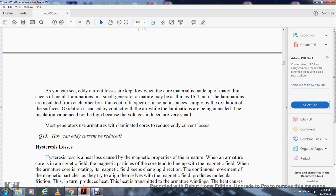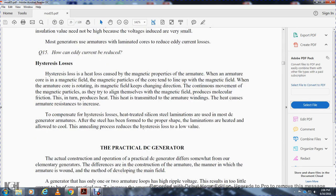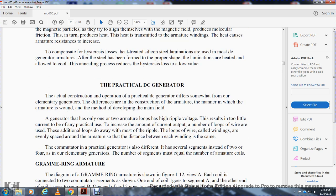The insulation value need not be high because the induced voltages are very small. Hysteresis loss: hysteresis loss is a heat loss caused by the magnetic properties of the armature core. The magnetic particles of the core tend to line up with the magnetic field as the armature rotates, producing molecular friction and heat. This heat is transmitted to the armature windings, and the heat increases armature resistance. Hysteresis loss is reduced by using heat-treated silicon steel laminations in almost all DC generator armatures. After the steel is formed to the proper shape, the laminations are heated and allowed to cool — an annealing process — to reduce the hysteresis loss.